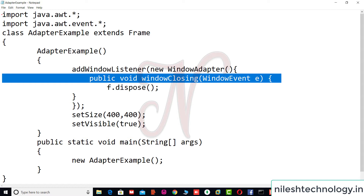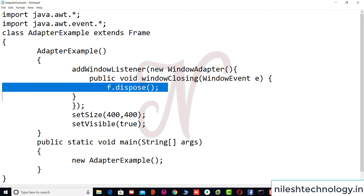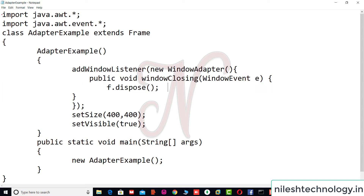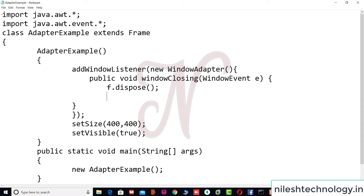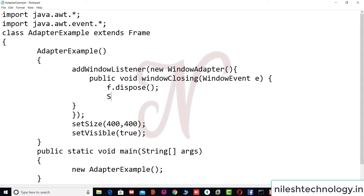Inside the windowClosing method, we call f.dispose() or System.exit() to close the window. Using either dispose or System.exit will properly close the window.